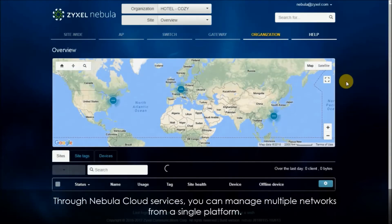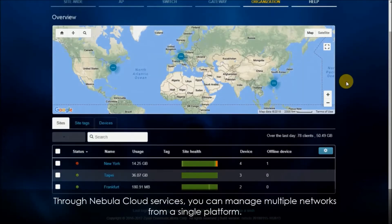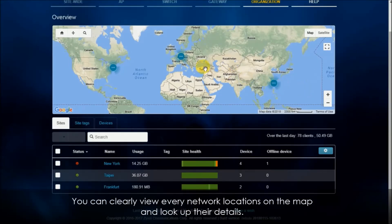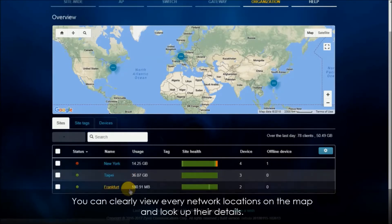Through Nebula cloud services you can manage multiple networks from a single platform. You can clearly view every network location on the map and look up their details.